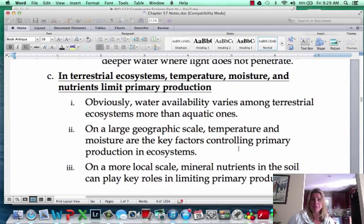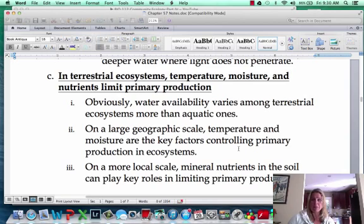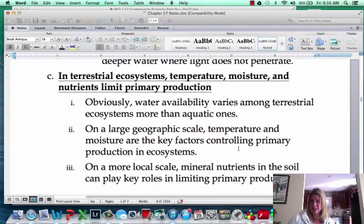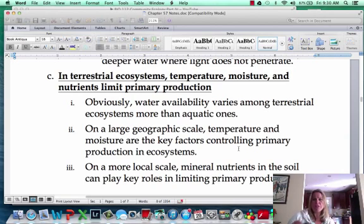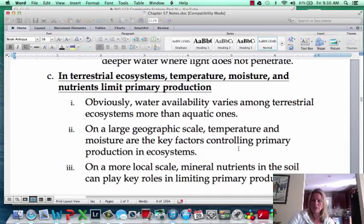Now in a terrestrial ecosystem, on land, there are going to be a lot more things that can be limiting: temperature, moisture, and nutrients. Obviously water is going to be a huge limiting factor for where plants grow. Then you've also got temperature — if it's too cold for plants to grow — and obviously soil is going to come into play as well. So different things limit marine ecosystems versus terrestrial ecosystems.